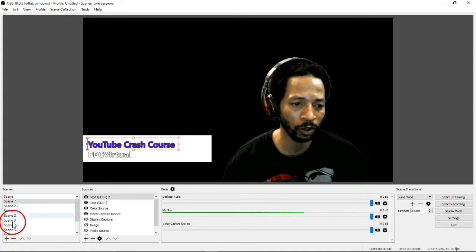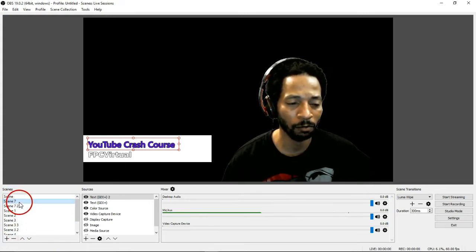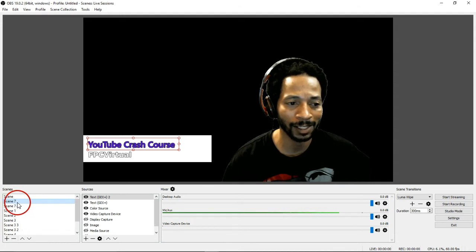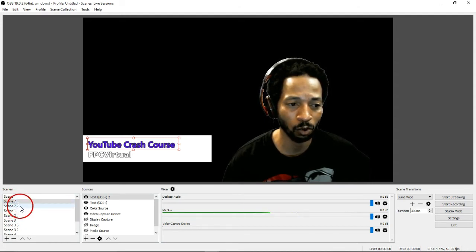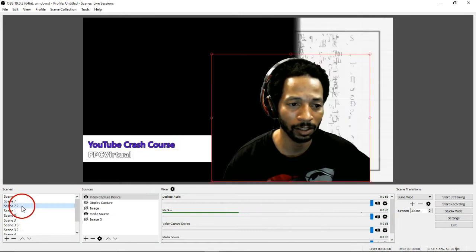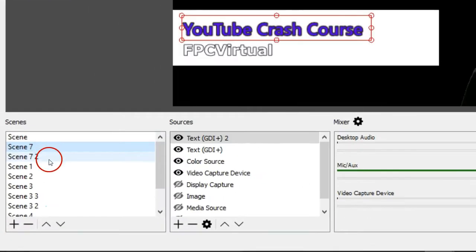Don't worry too much about all these multiple scenes. Right now I'm focusing on scene 7 and scene 7 with a space 2. This is the duplicated scene. So you see, going back and forth.